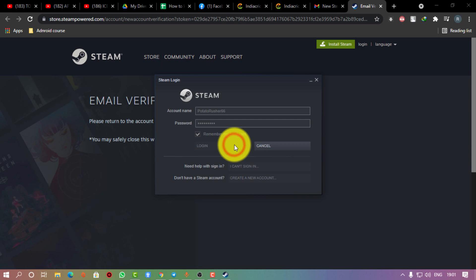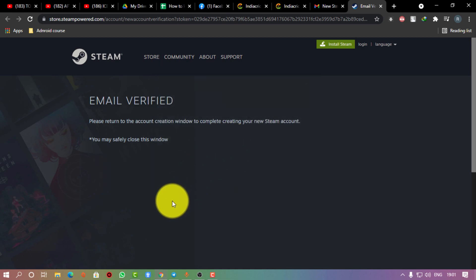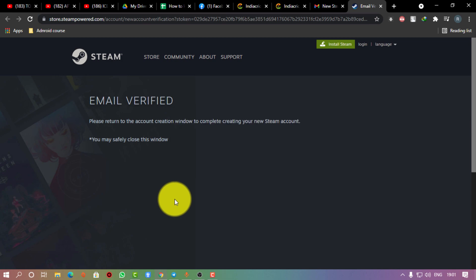You can just save it. Everything is perfectly done by you, and this is how you can download and install Steam on your PC and also create a new account.